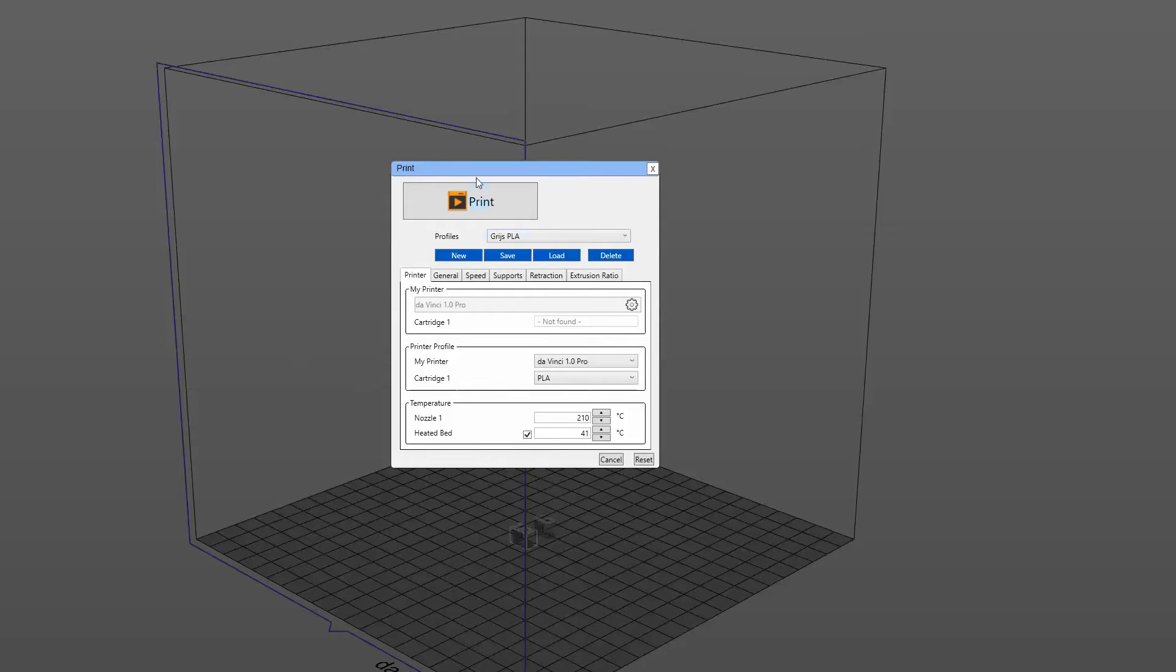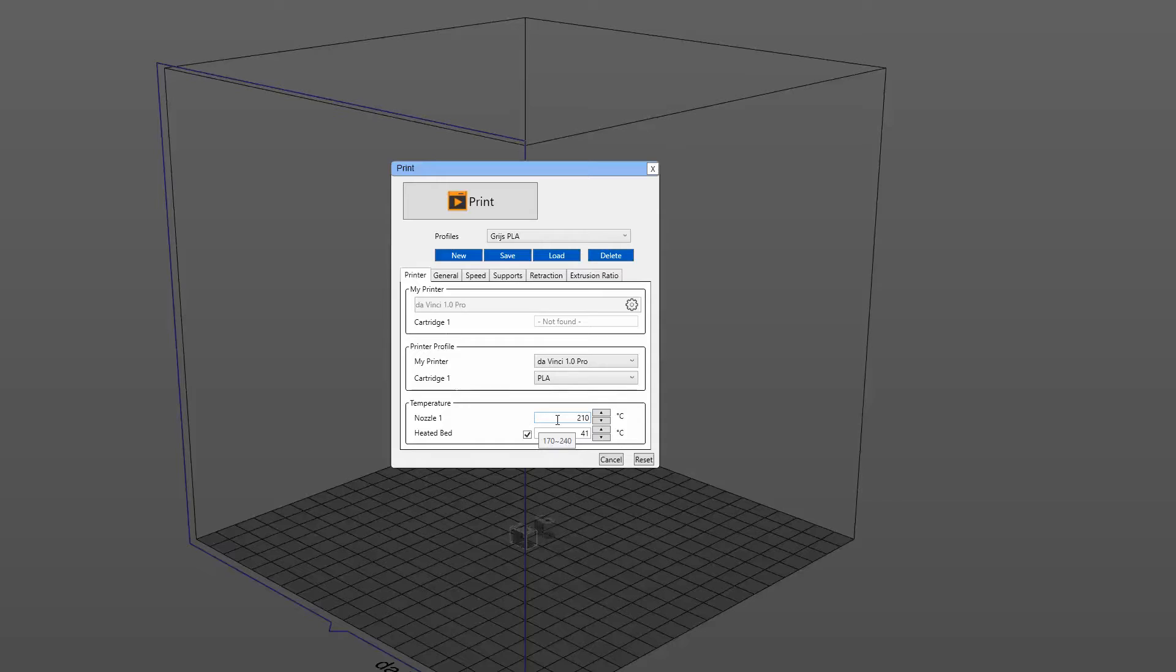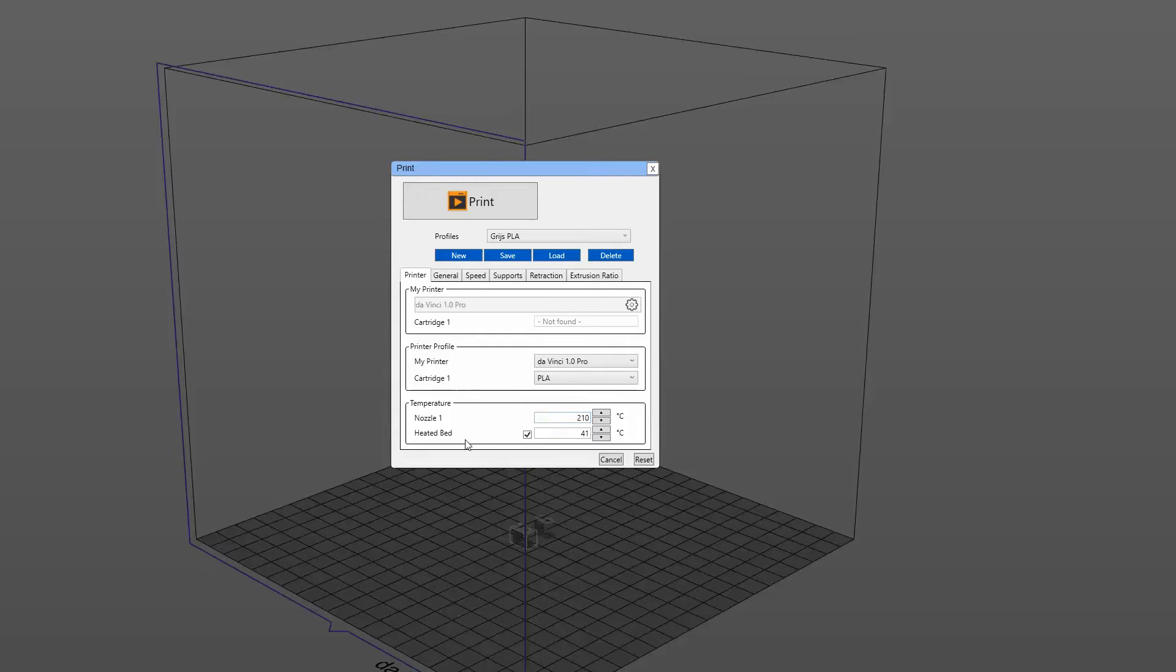In the printer settings, at the first tab, I go to the PLA. If you run ABS, then switch this to ABS. For the nozzle temperature, because I'm using PLA, I'm now at 210 degrees Celsius. If you would run this with ABS, then I would suggest running it on 225 degrees Celsius, or something similar depending on your ABS material. The heated bed is now turned on and it's switched at 41 degrees Celsius. This is for PLA. If you run ABS, then it would be 90 degrees Celsius.